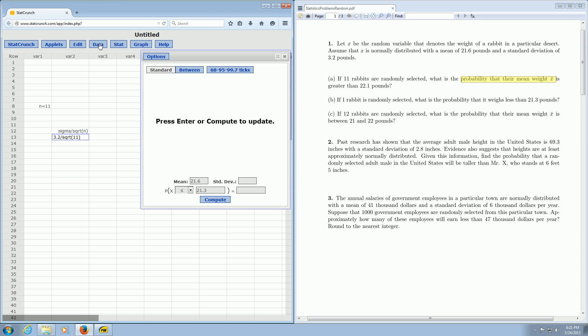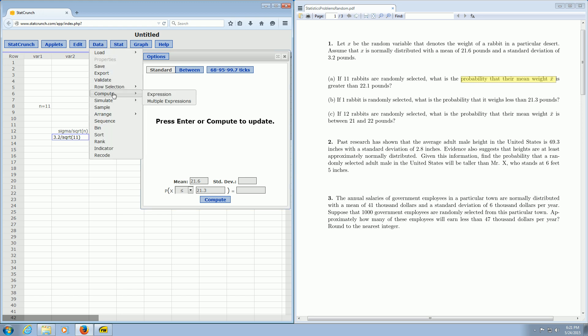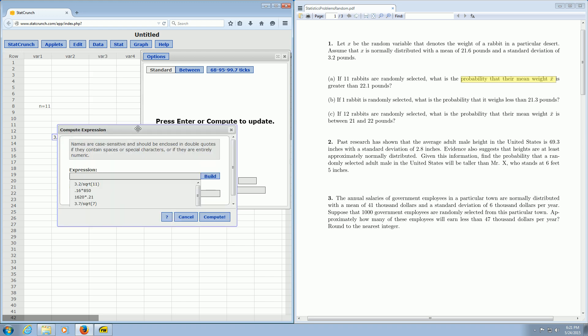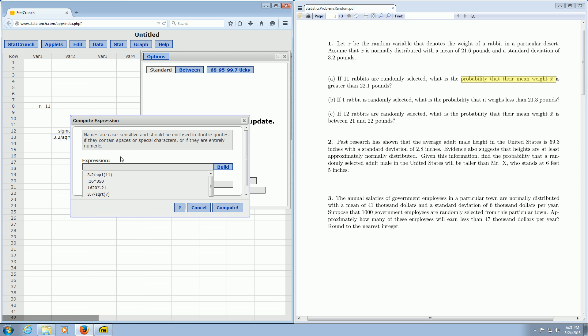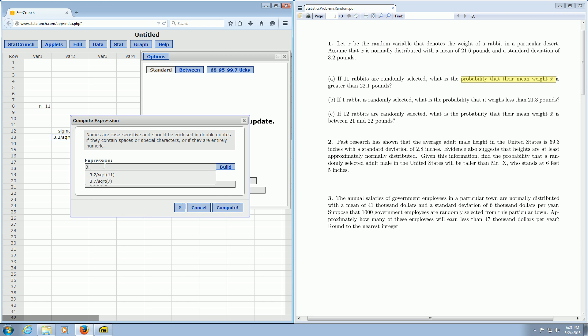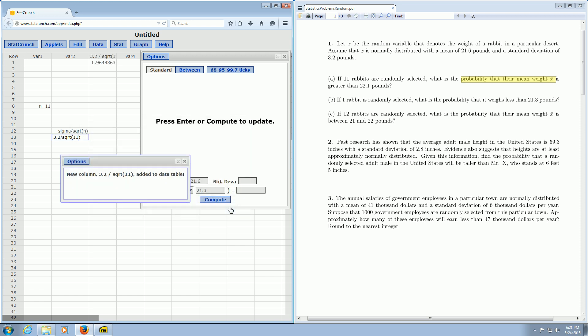To do that, you go to data, compute, and expression. So again, it's data, compute, and expression. And this funny window opens up. Then you just type it in here, 3.2 divided by the square root of 11. And then you just click compute, and there it is.